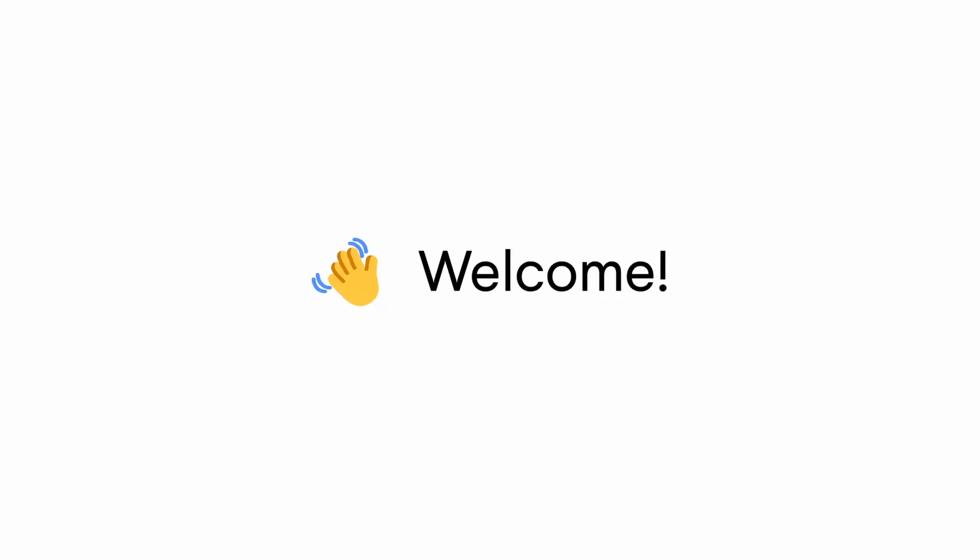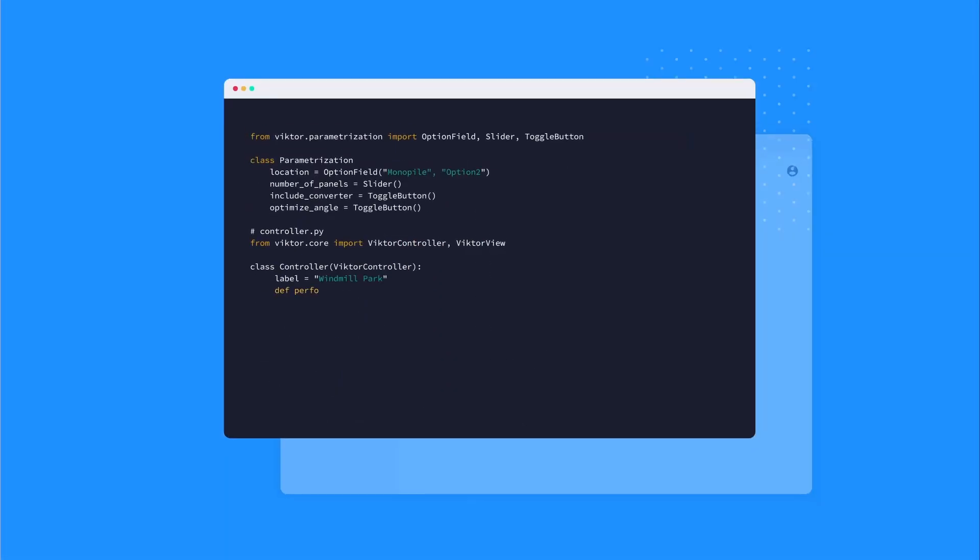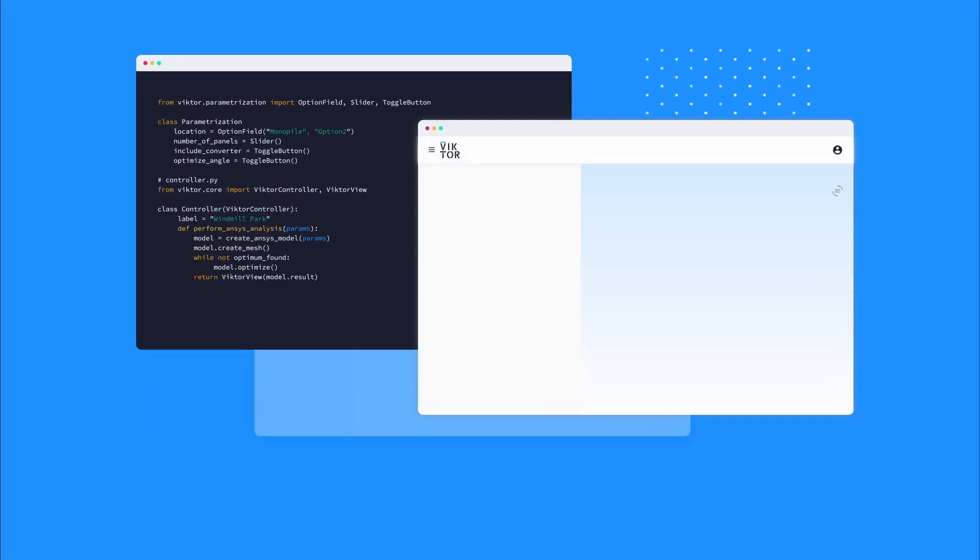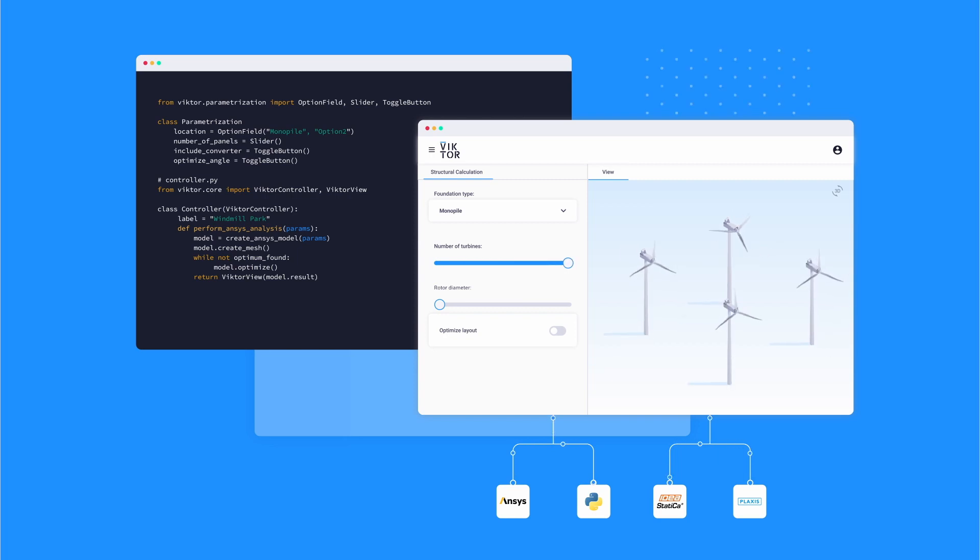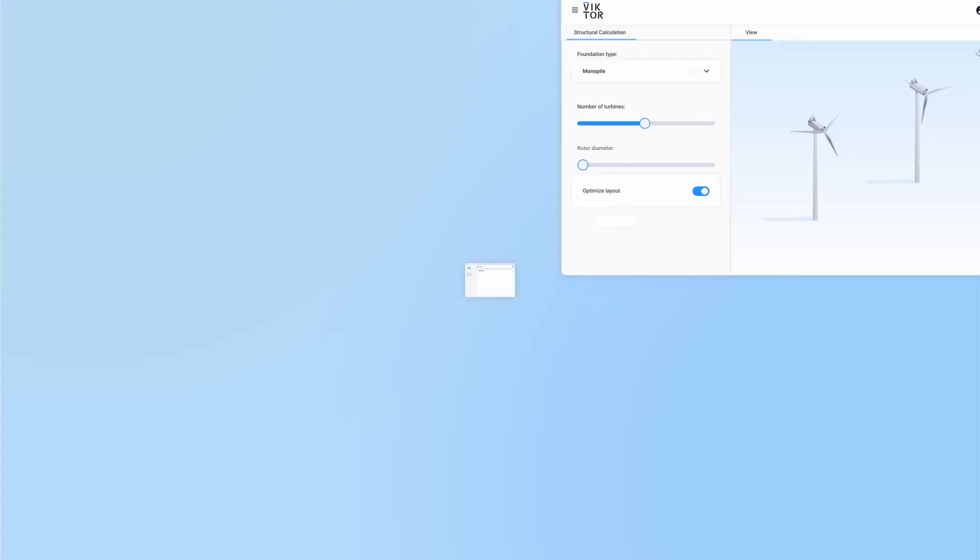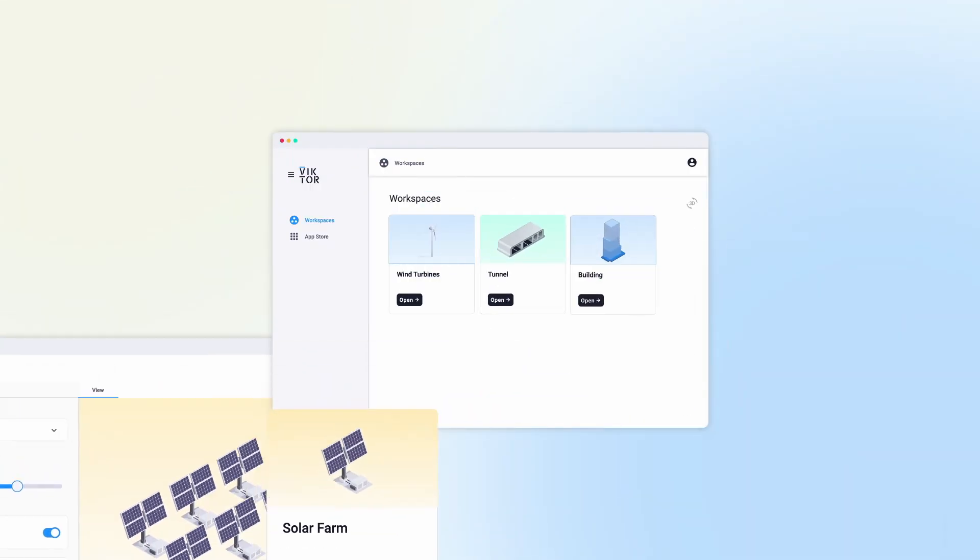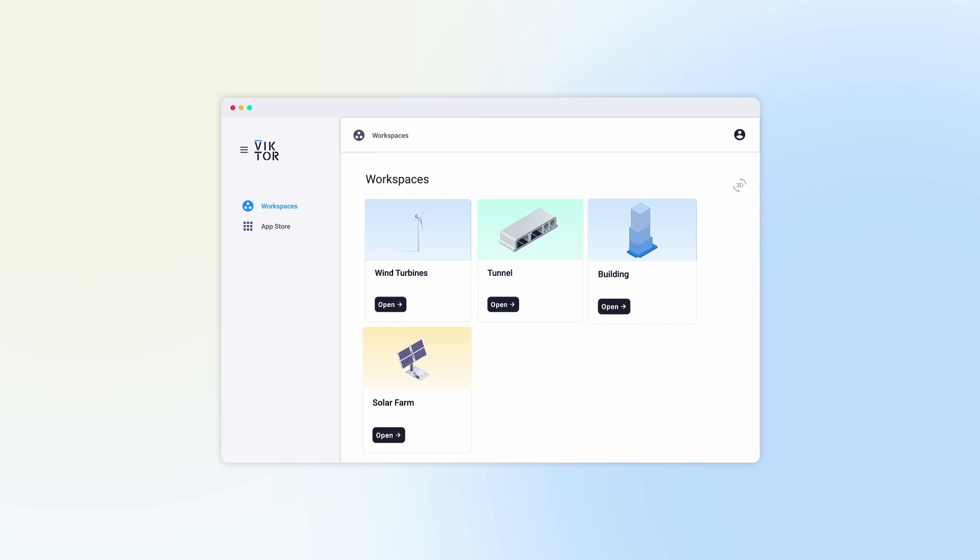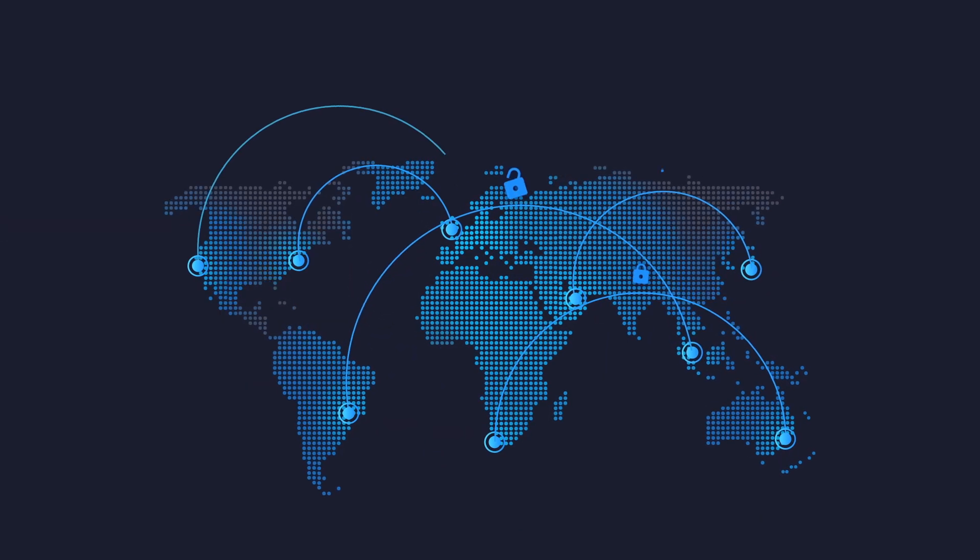Hi there and welcome. Chances are you're here because a colleague invited you to use an app made with Victor. With Victor, you and your colleagues can create user-friendly apps to automate engineering and design workflows and share them with everyone you want. Let me show you how it works.